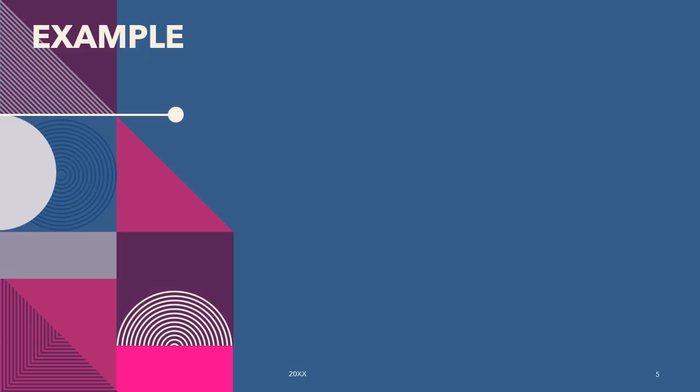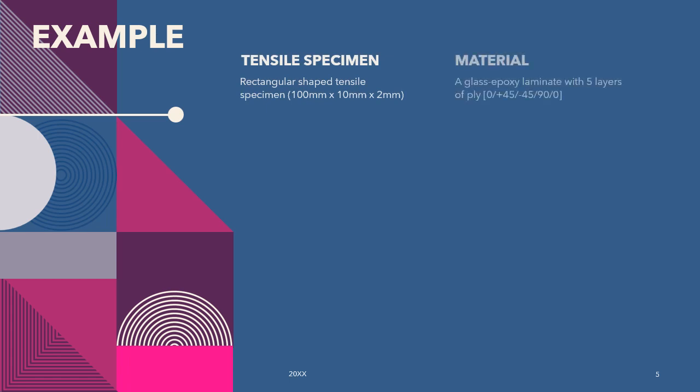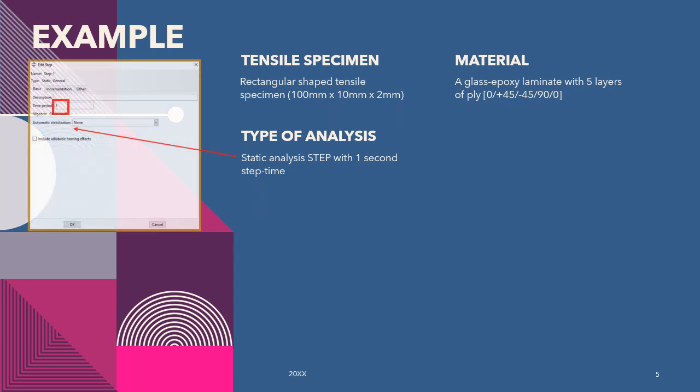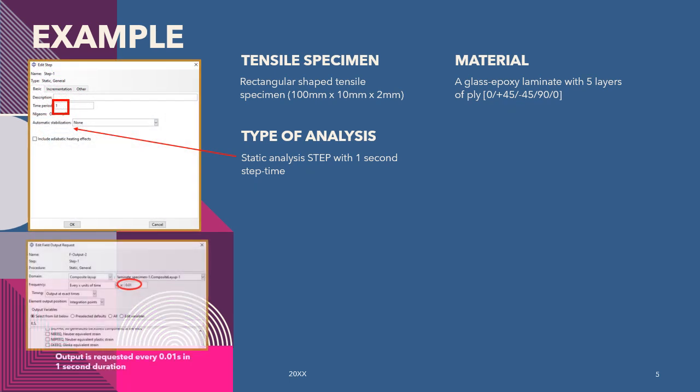To do the FPF analysis in Abaqus, we have this example where we have a tensile specimen, rectangular shape with this dimension. The material is a glass-epoxy laminate with five layers. The type of analysis is a static analysis where the step time is one second. We request for the output to be requested for every 0.01 second.